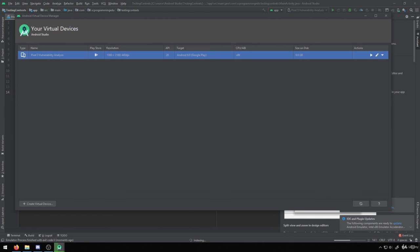You'll notice down here, it also says that it's indexing. A lot of the time, Android Studio is going to be working through different things to index and get things set up. So again, just be patient with Android Studio. It will eventually start to run the things that you need it to run.